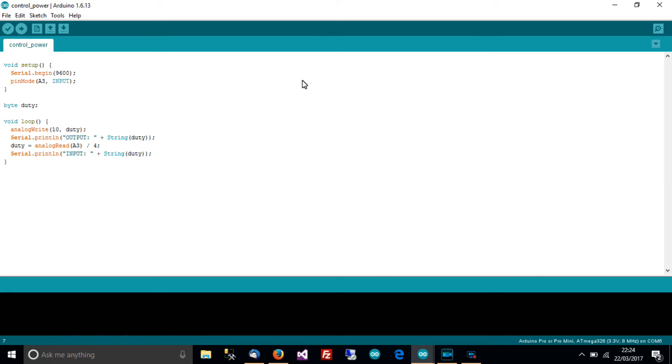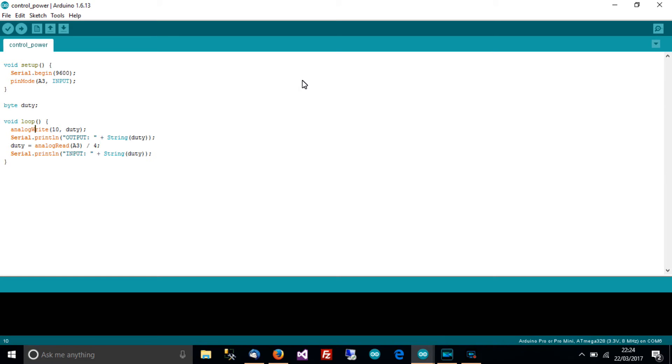So byte duty, we need a byte which holds from 0 to 255 characters and like in the previous video we're going to analog write which means PWM, pulse width modulation, we're going to write to pin 10 the value of duty.